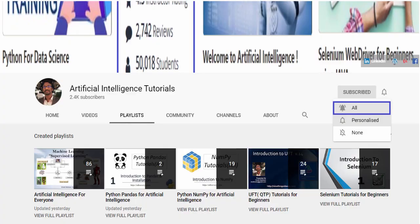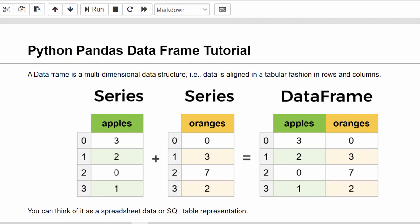Hello everyone, welcome to AI Tutorials. If you are new to this video series, please subscribe and don't forget to tap the bell icon — then only you will get notified for each video upload. In this video we are going to learn about pandas DataFrame.